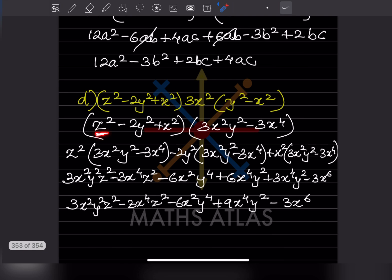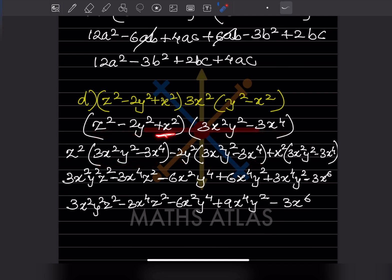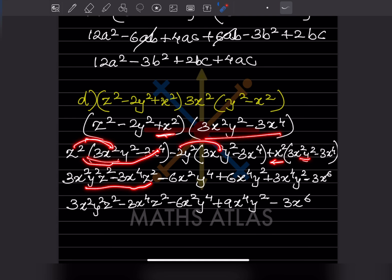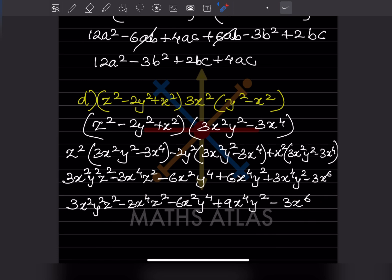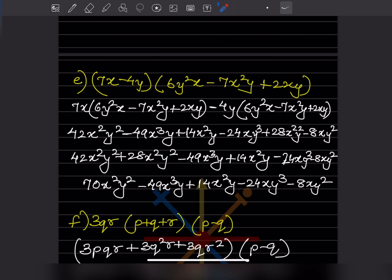Now take this term with this bracket, then this term with this bracket, then this term with this bracket again. Multiplying each pair out gives the respective answers. Looking for like terms: some are as they are, but these two are like terms — 9x⁴y squared. The rest remain as they are. This is the final answer.